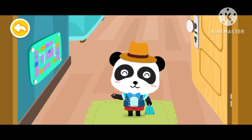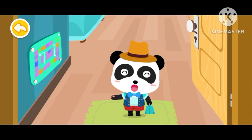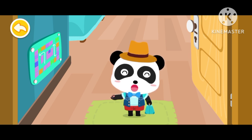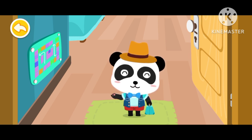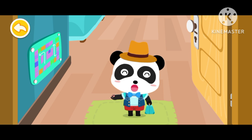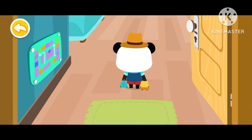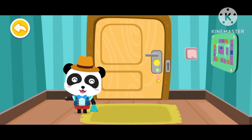Remember, after you find your room, please find the emergency exit icon. Then find the emergency exit. After you get to your room, you must lock the door.